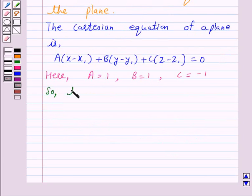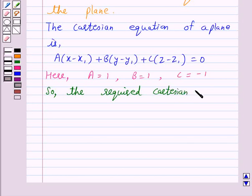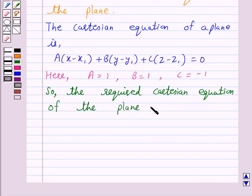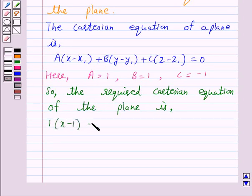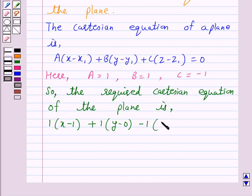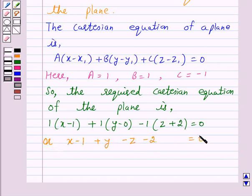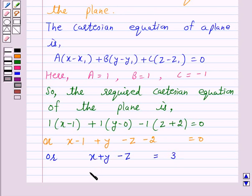So the required Cartesian equation of the plane is: 1 into (X minus 1) plus 1 into (Y minus 0) minus 1 into (Z plus 2) is equal to 0, or X minus 1 plus Y minus Z minus 2 is equal to 0, or X plus Y minus Z is equal to 3.